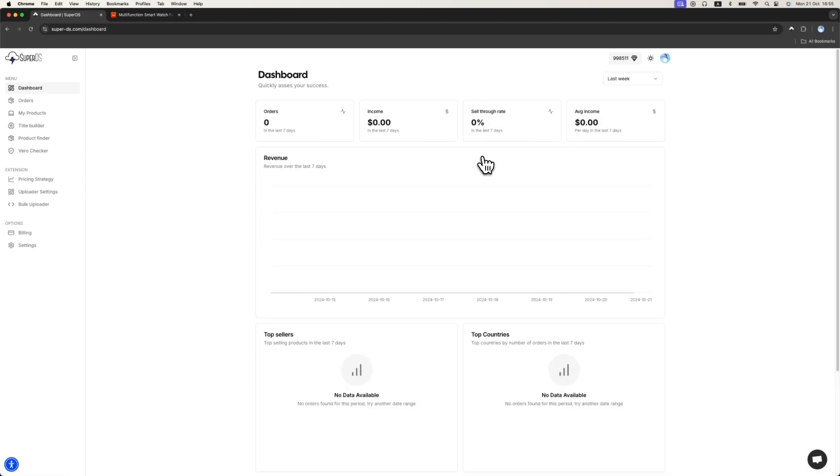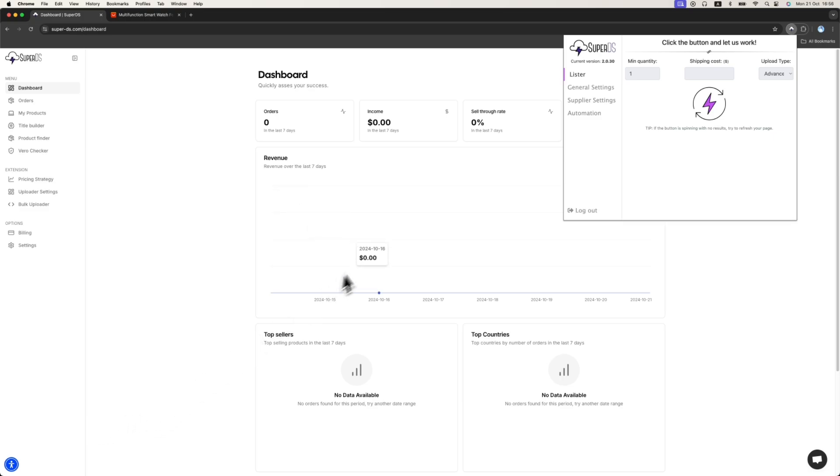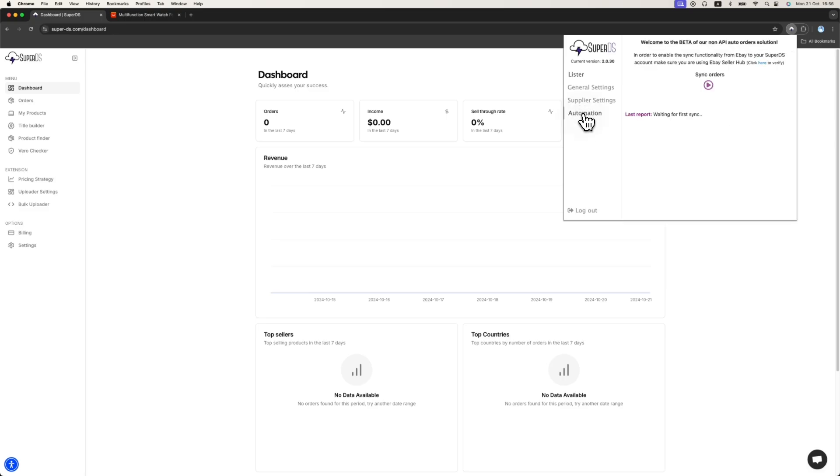the second thing you want to do is go to your extension, SuperDS extension. If you don't have the extension, you can click on the pop-up on the bottom left on the dashboard. It will redirect you to the Chrome extension store and you can safely download the extension from there.